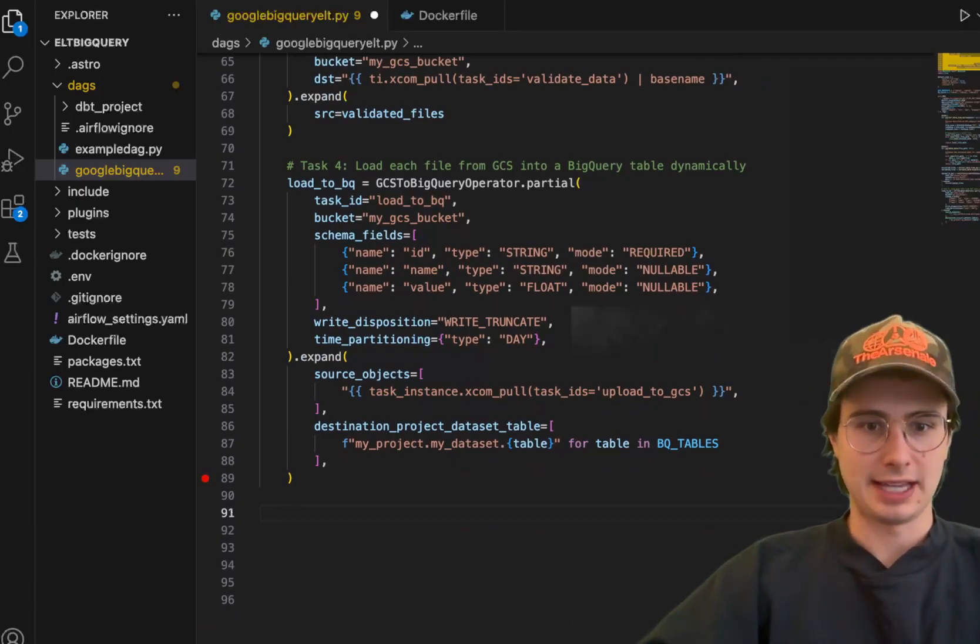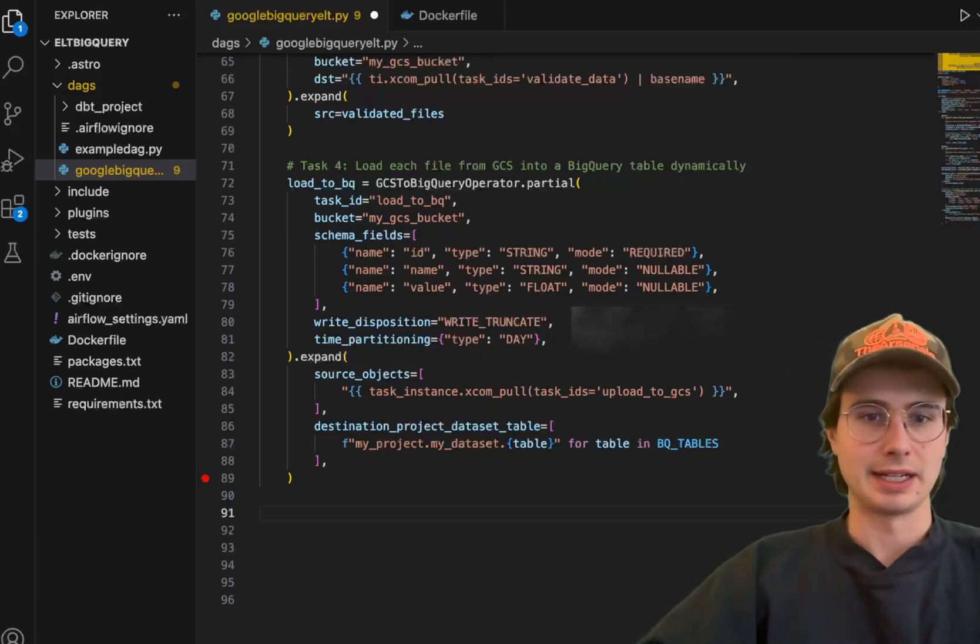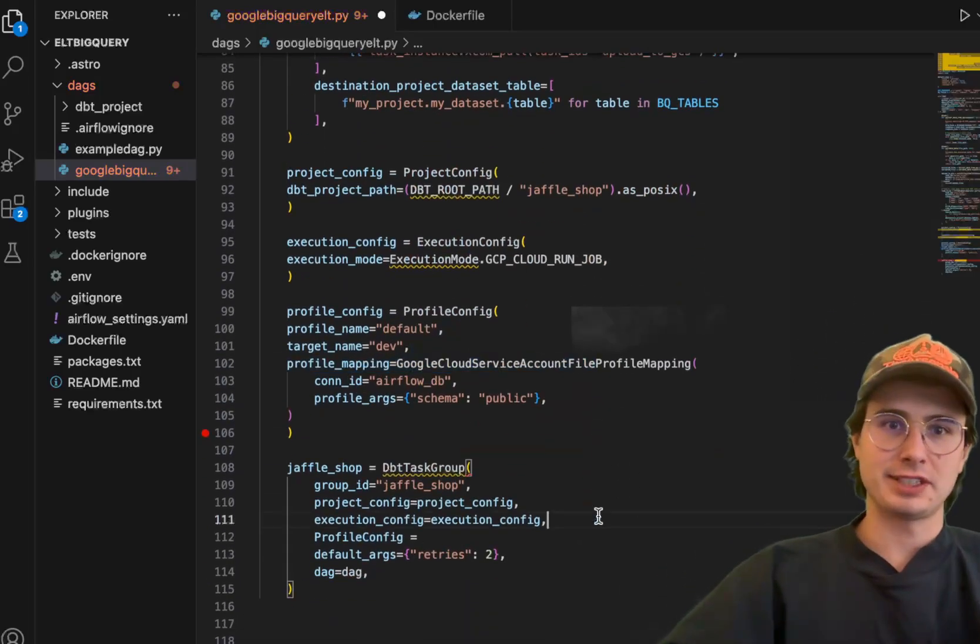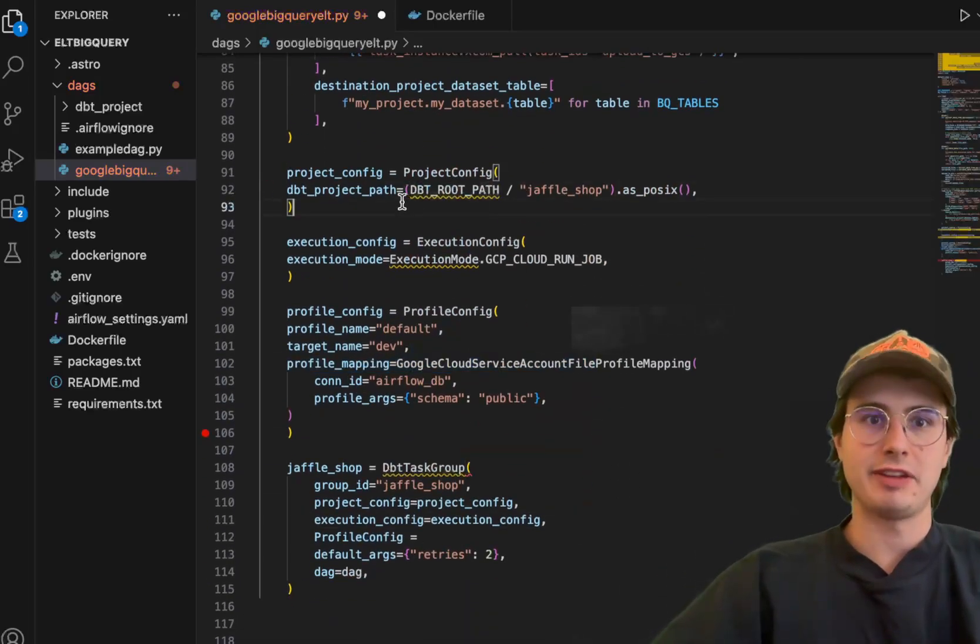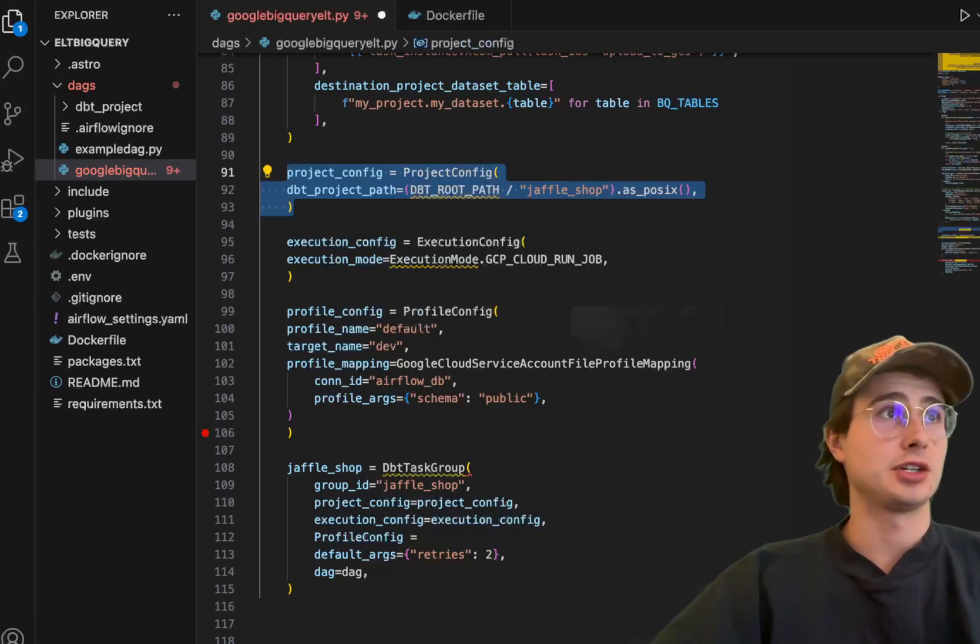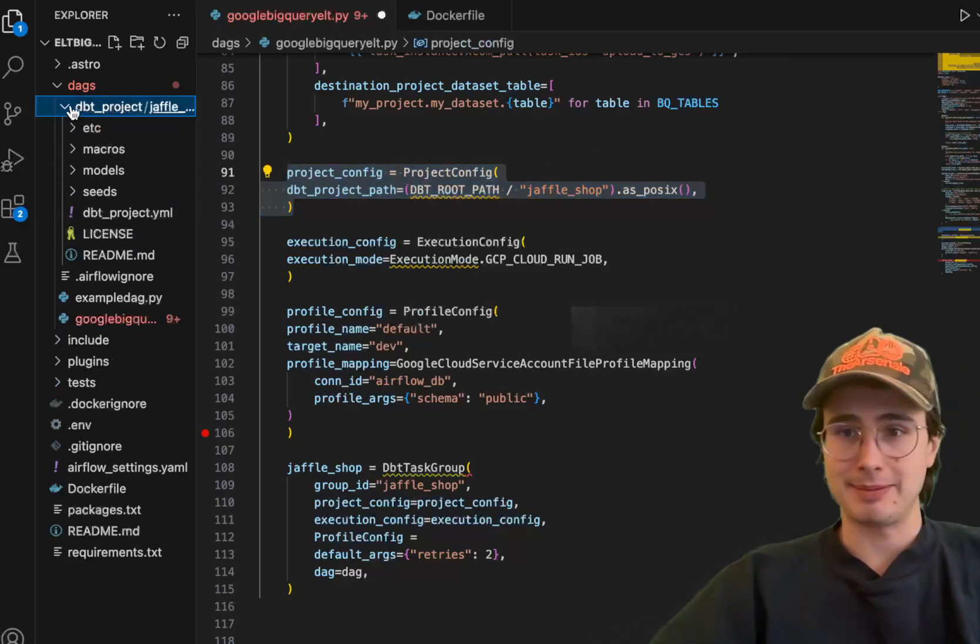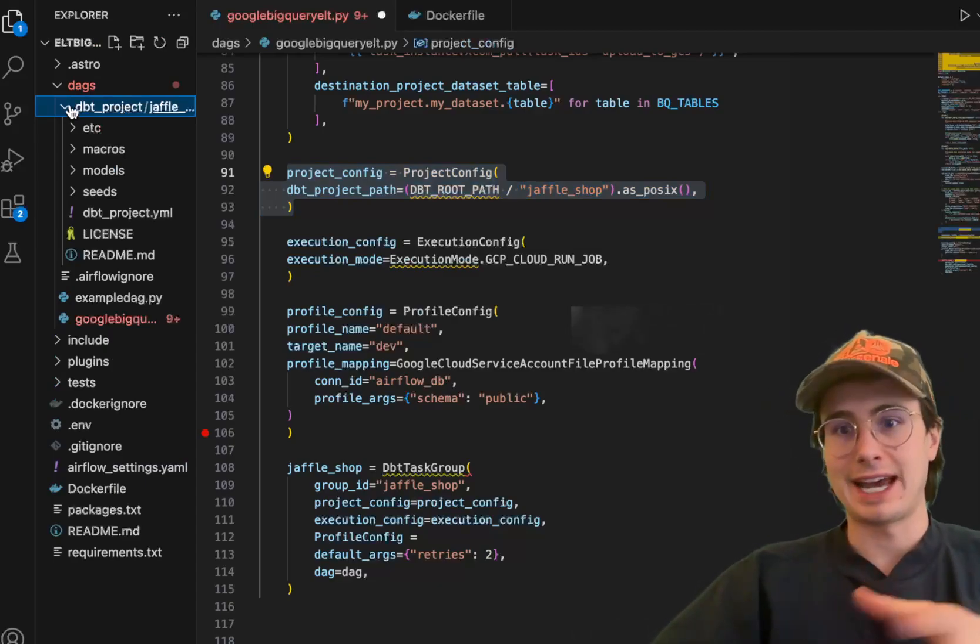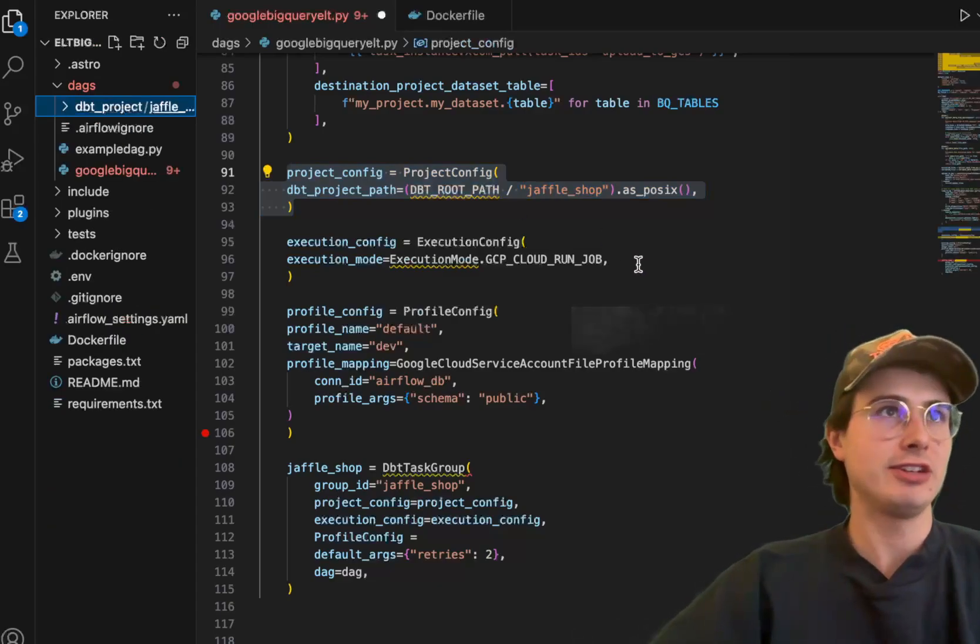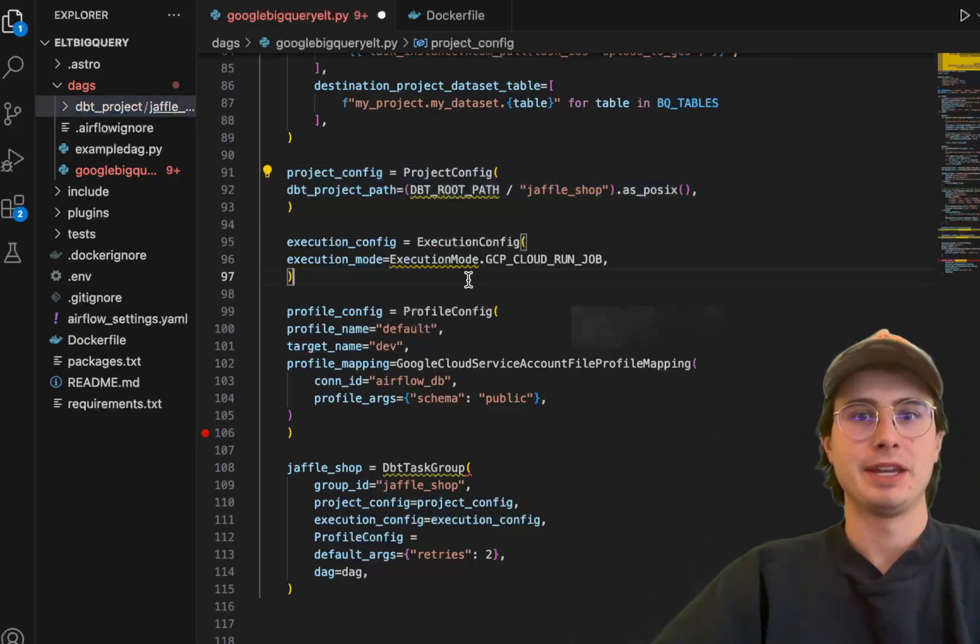And then after that, what we're then doing is actually defining our DBT project directory and our DBT task group. So now we have a few different things that we just added here. First, we have the project config, and this is just referring to your root path. So wherever JaffleShop is stored, in this case, right here alongside my DAX folder, pointing it towards that so it is able to read in our project config and know where to look for that DBT project.